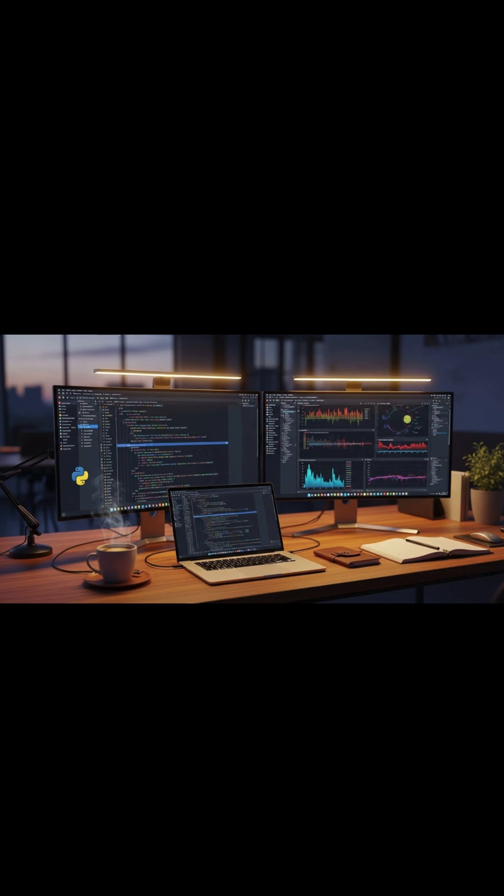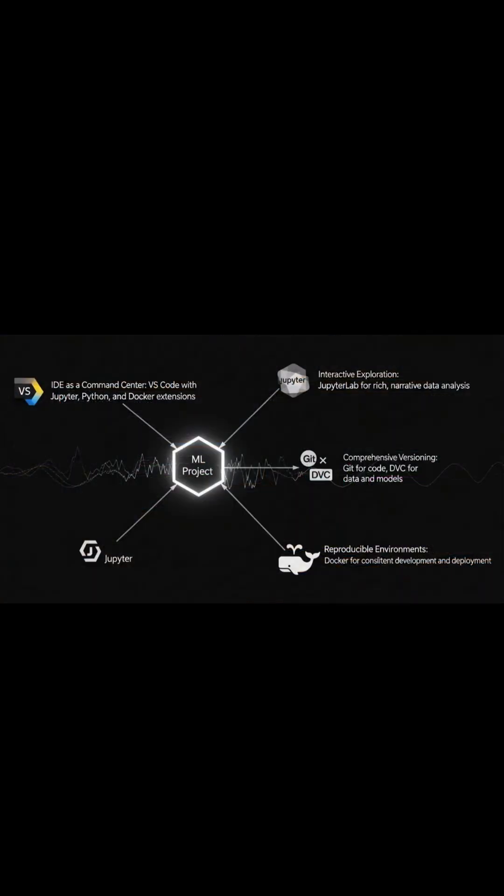This isn't about finding the one best tool. It's about building a cohesive, powerful toolkit, and, more importantly, understanding the why behind each choice. Let's begin. Every project begins in the same place, the development environment. This is my digital workshop, where ideas are forged into prototypes.